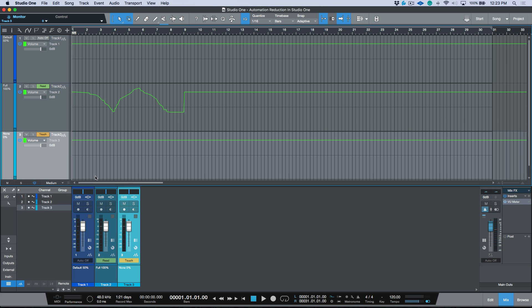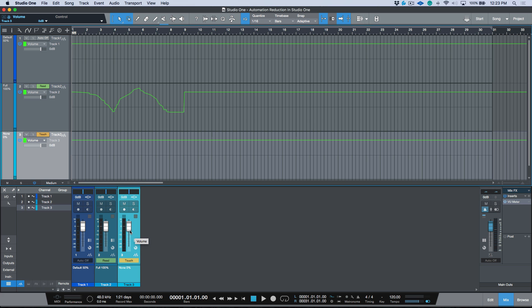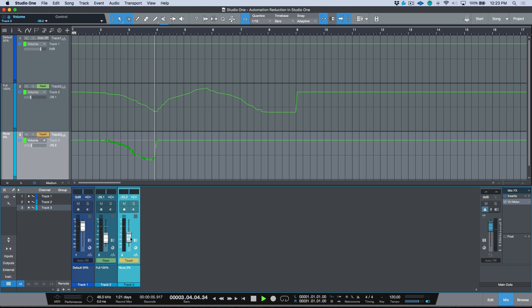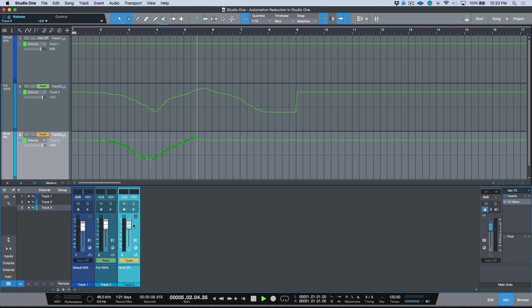And I'm going to go ahead and write some volume automation. Maybe we'll zoom in a little bit as well. Okay, so I'm going to grab this, we're in Touch mode, and I'm going to start pulling this down. And you'll see all of these nodes that we have over here, they're quite concentrated together in terms of being really close to each other.